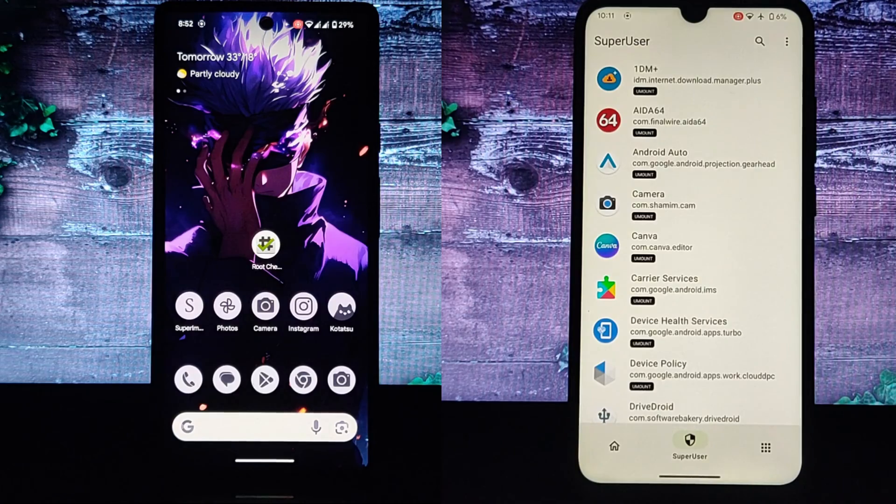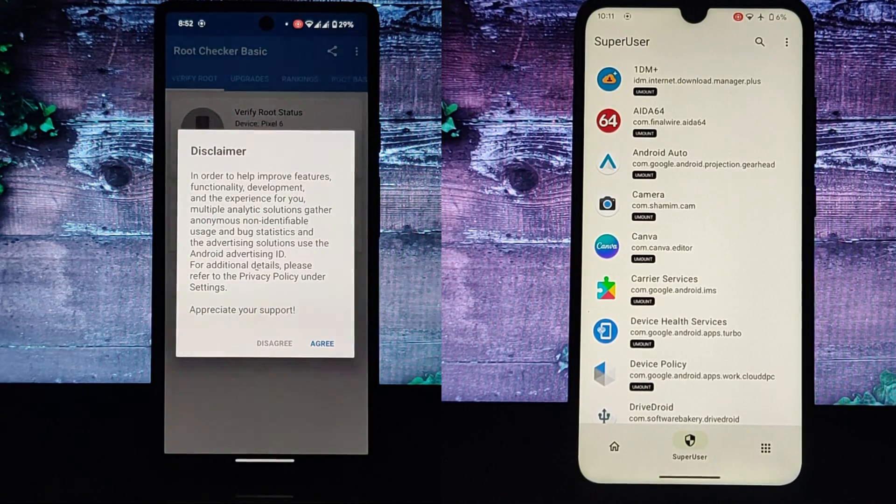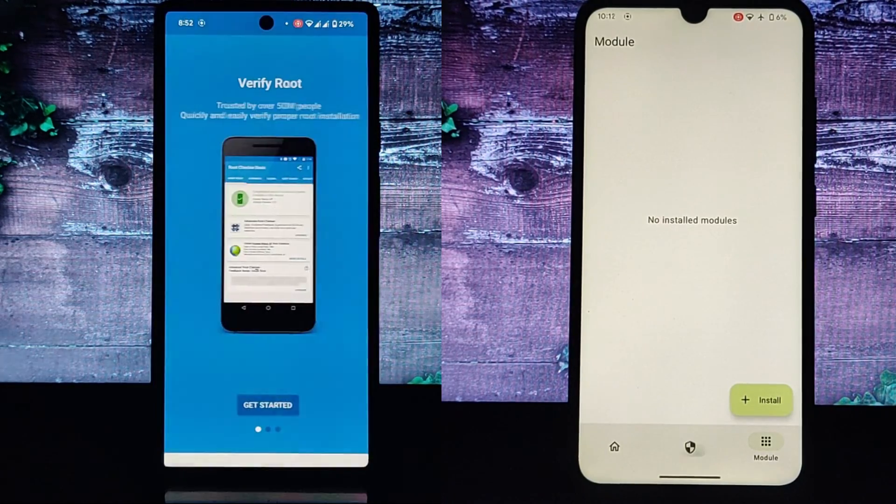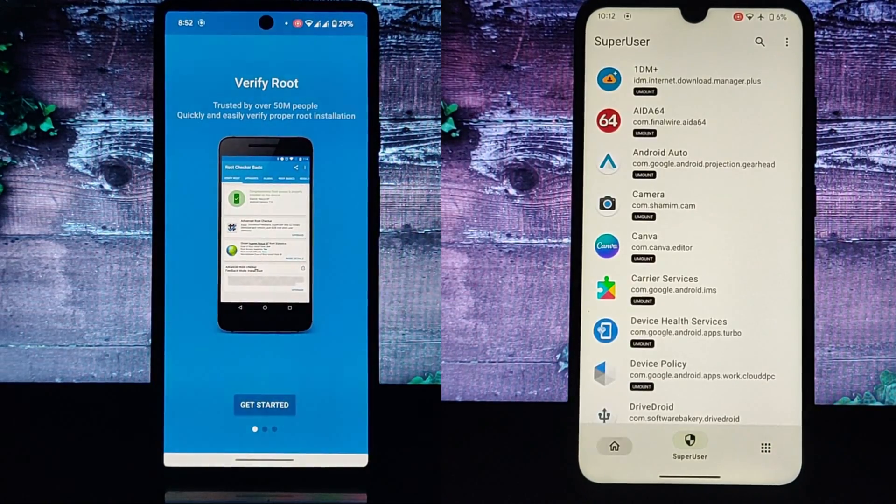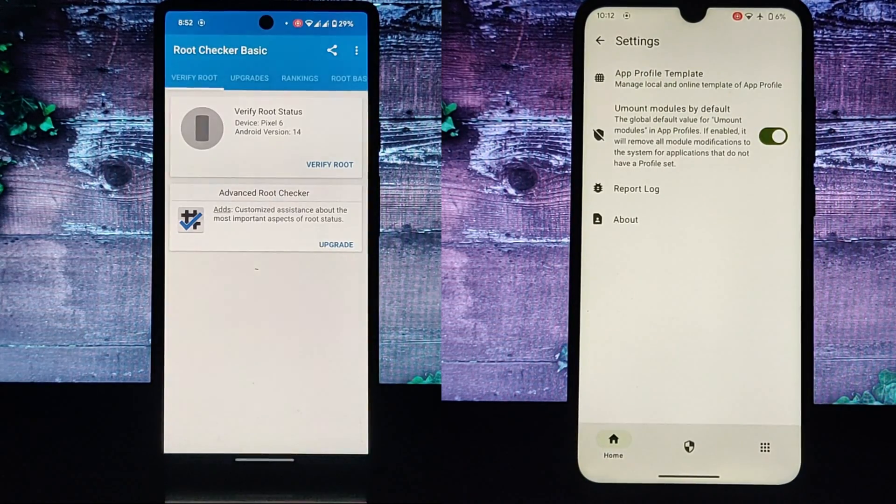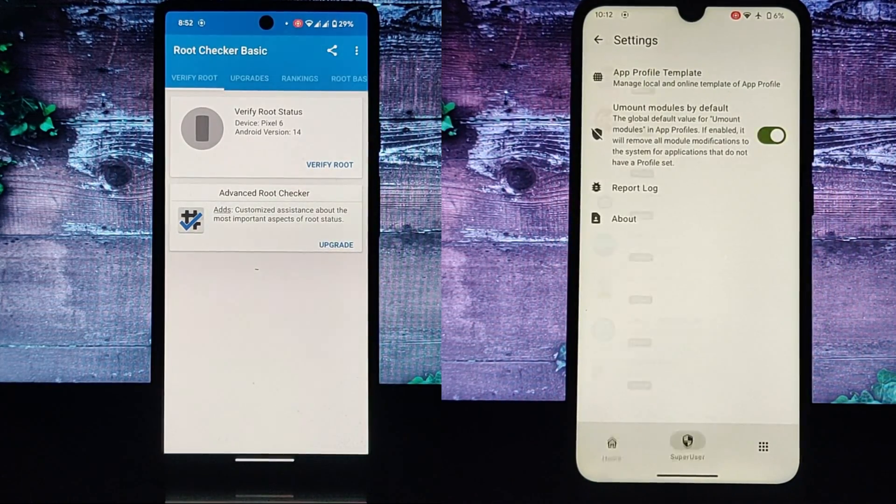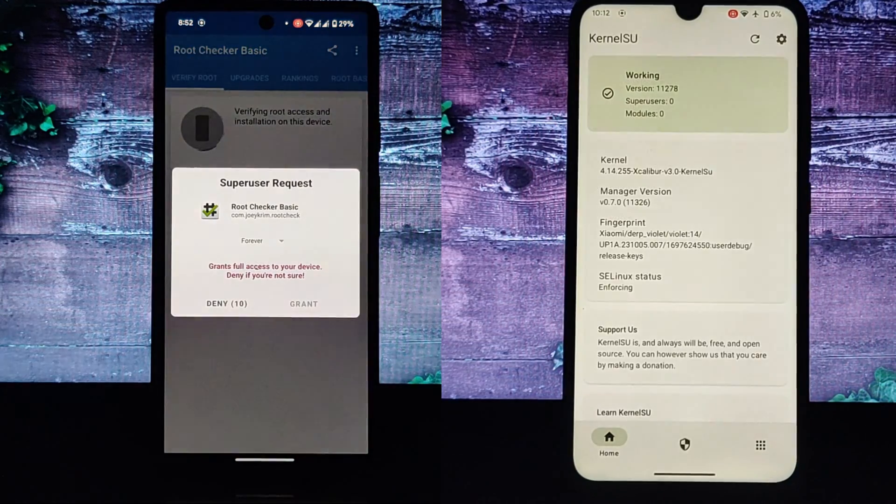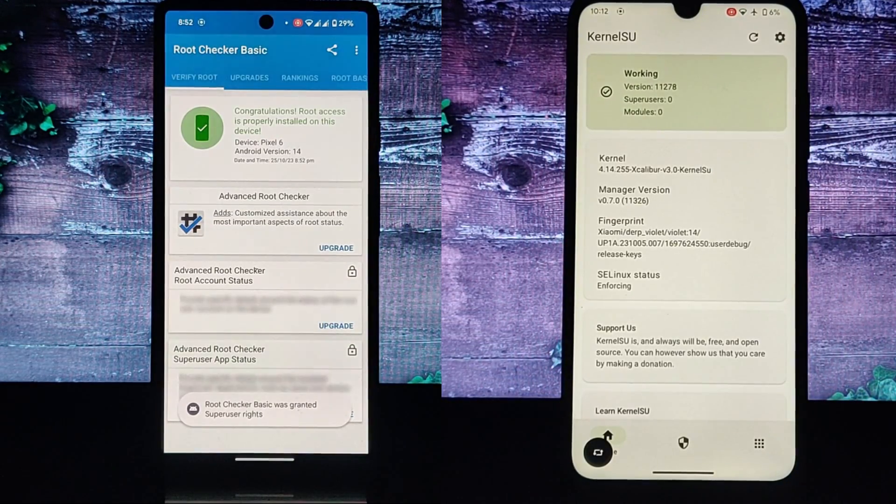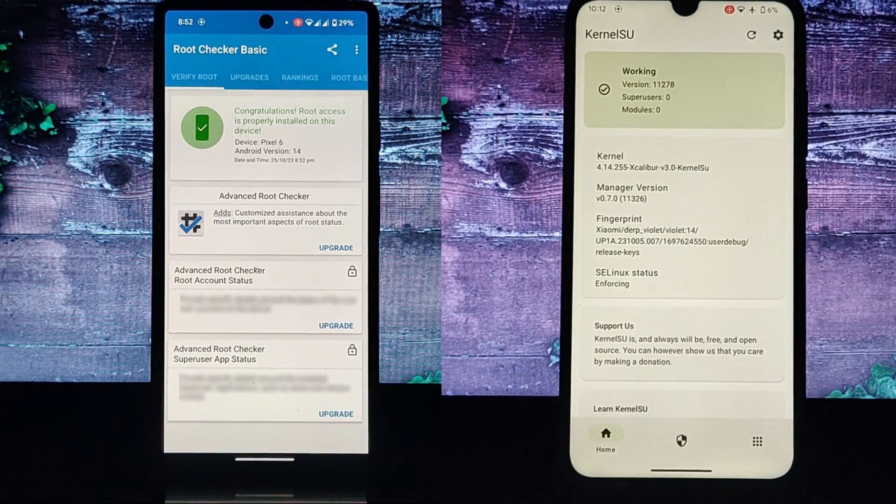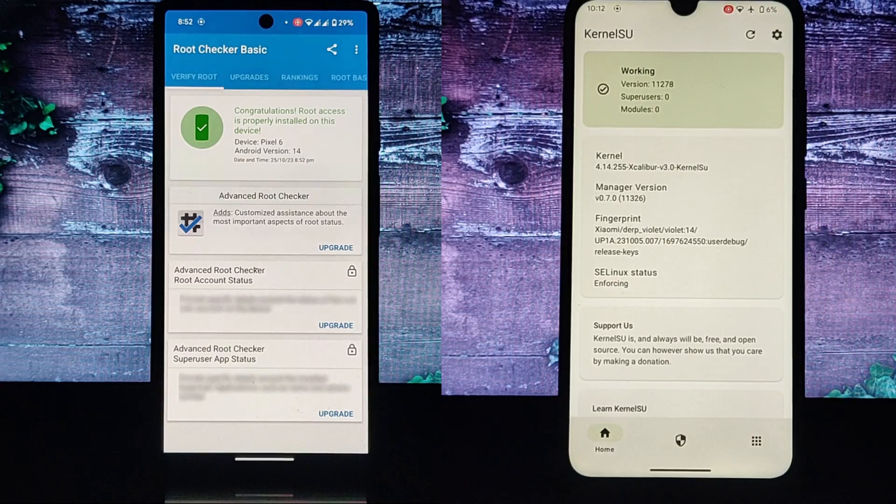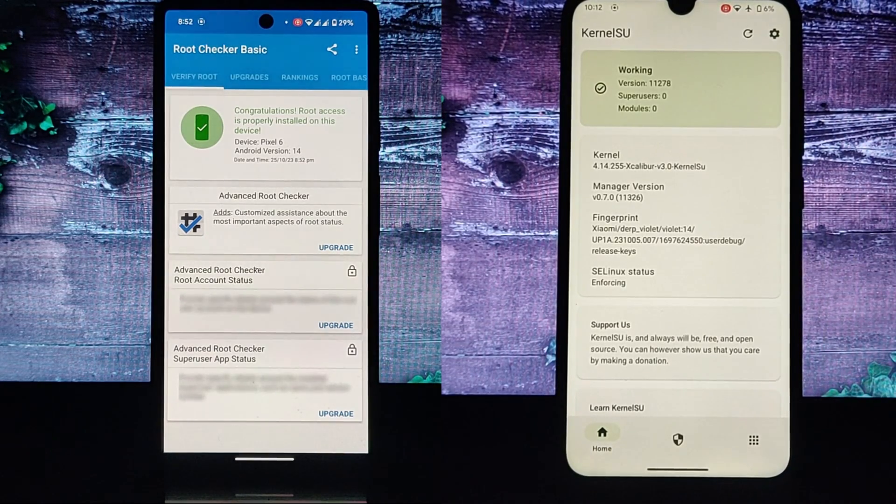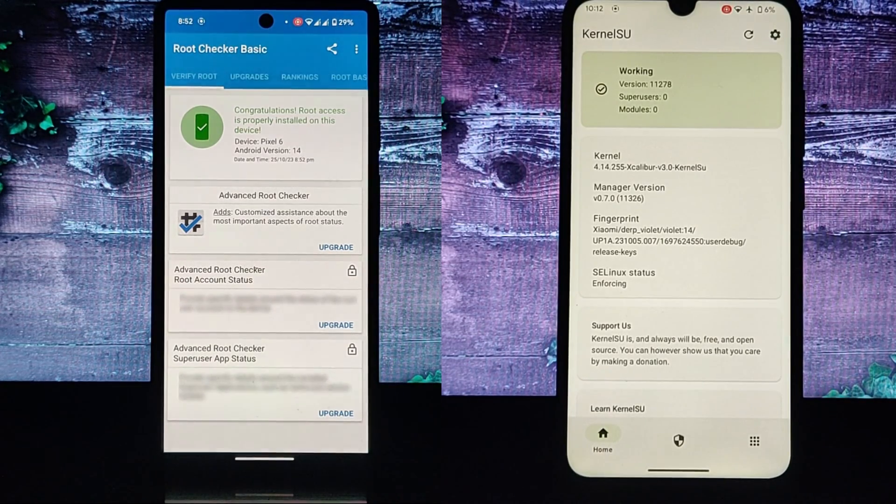Kernel SU is a traditional rooting method that involves modifying the kernel of your Android device. The kernel is the core of the operating system and it's responsible for managing the hardware and software on your device.